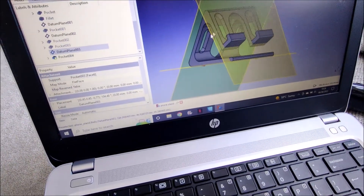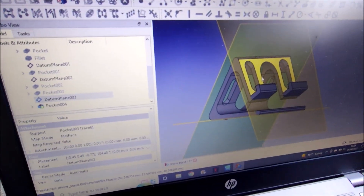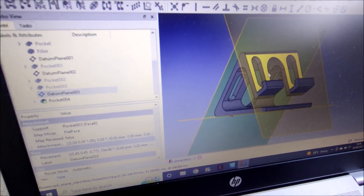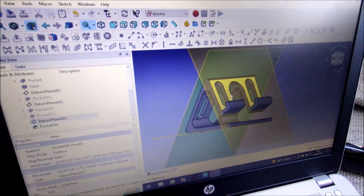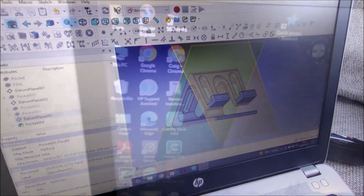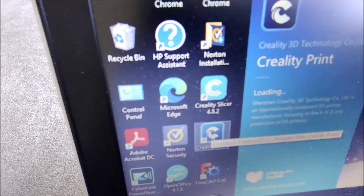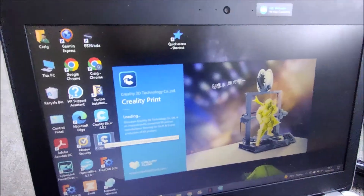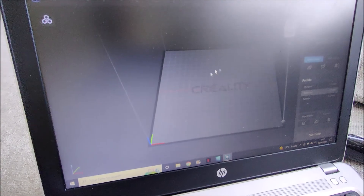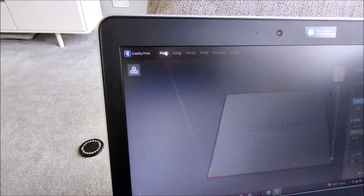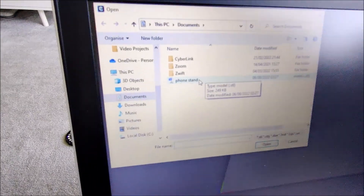So I've managed to create my three-dimensional object as I want it. Then what you do is export this file — which is an STL file — save it, and take it into another program that converts it into the G-code that your printer needs in order to print. So we come out of here and go into Creality Print. Creality is the company that produces my 3D printer. We fire that up and get presented with what appears to be the print bed of your printer. We go to File, Open File, and open the file we just created in the CAD package.